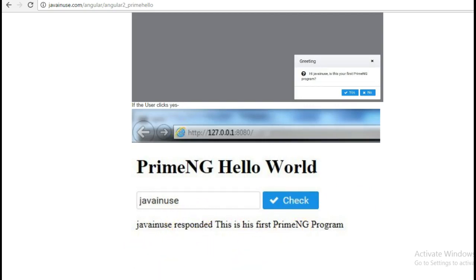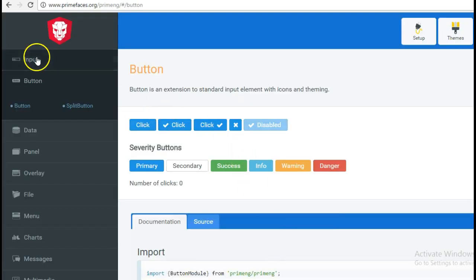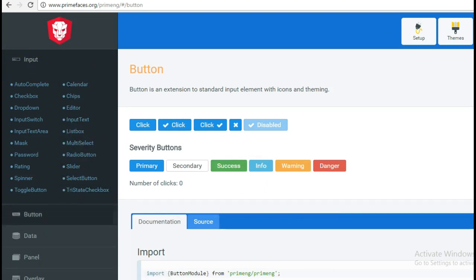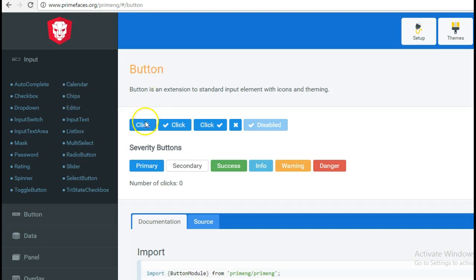We will go to the PrimeNG website. Here we can see that PrimeNG provides a rich set of UI components that can be used with an Angular 2 webpage. So we will be creating an Angular 2 application and using the PrimeNG components.